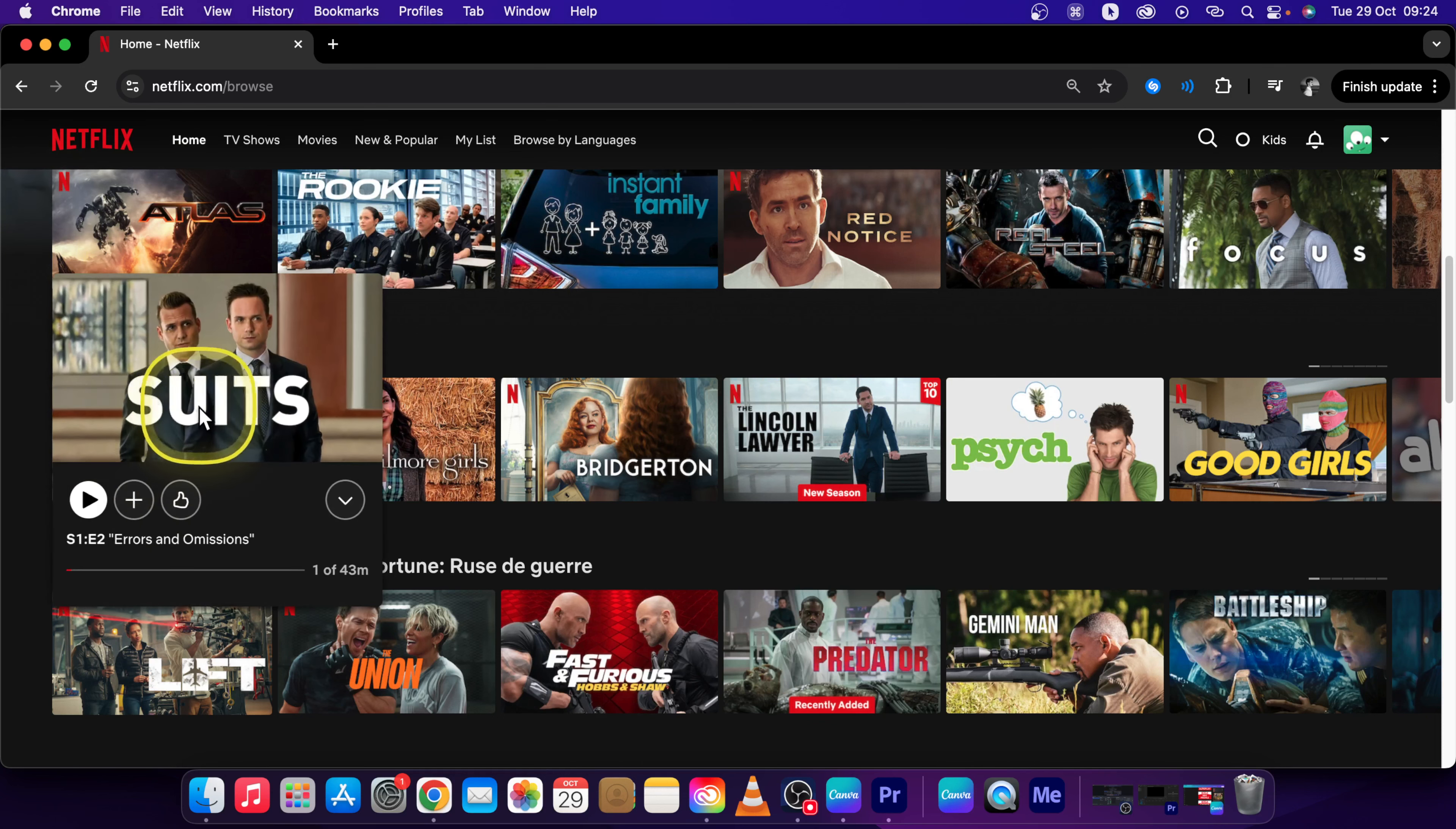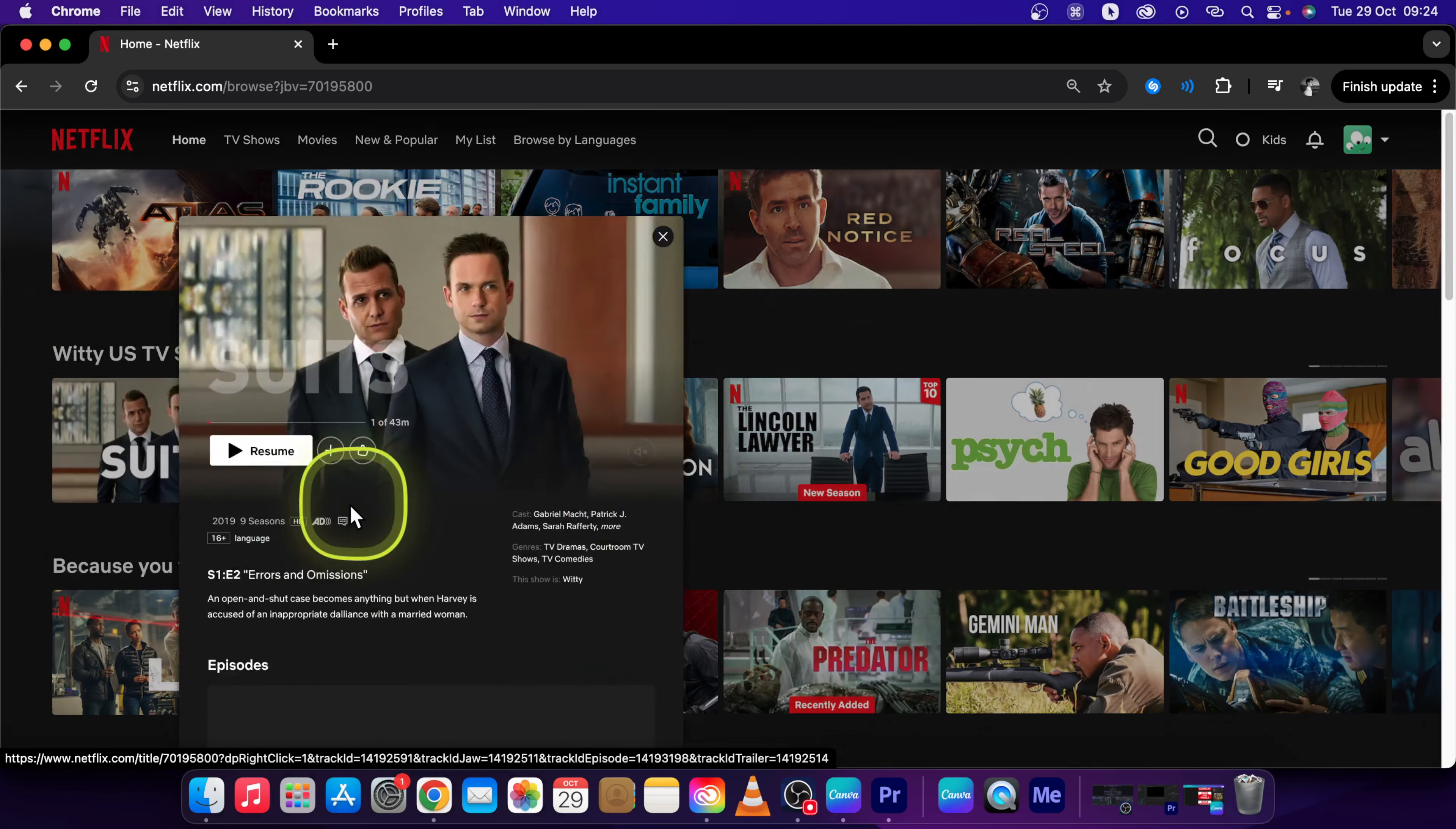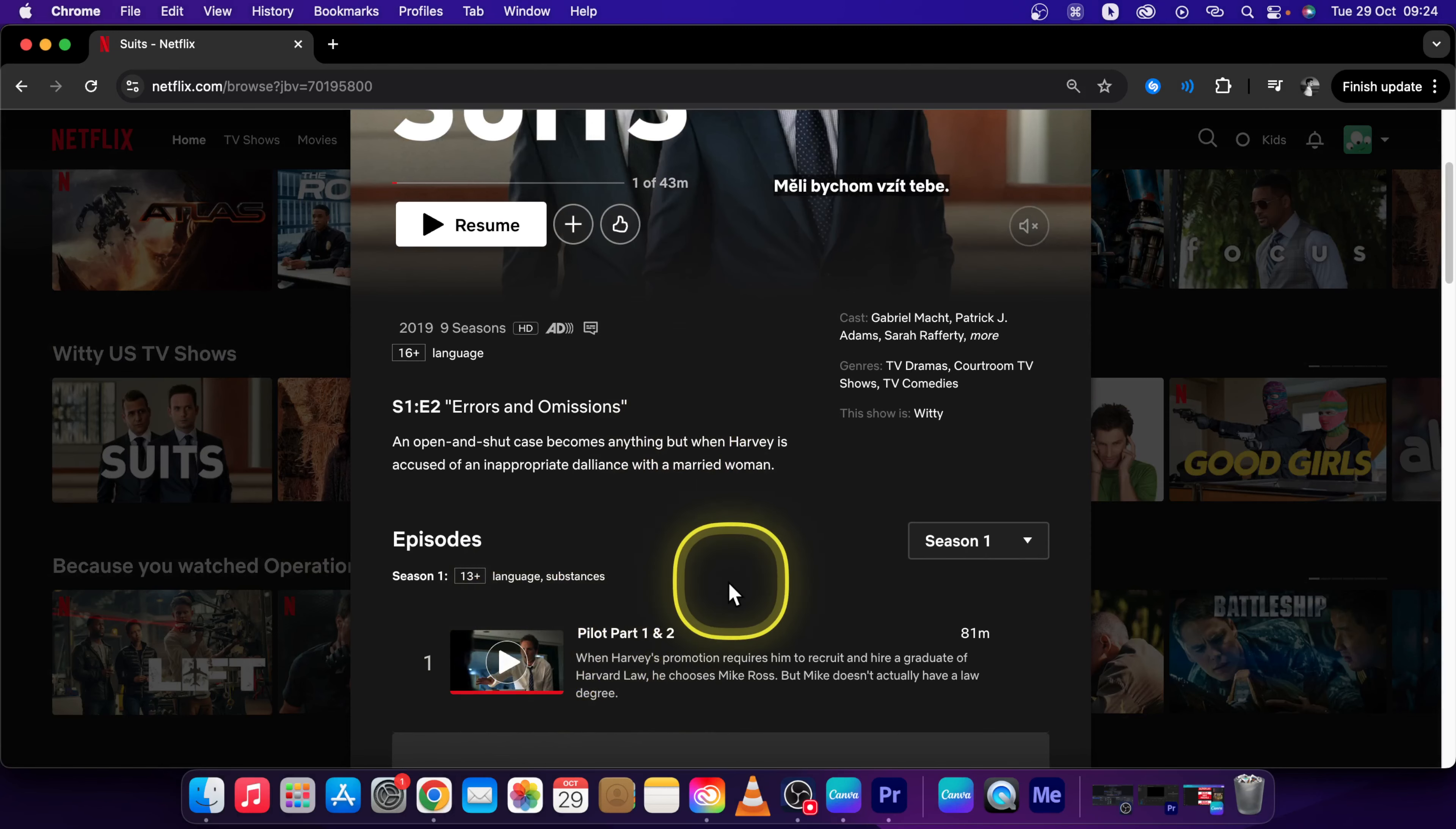So let's say we have this show Suits. Go over it and click on episodes and info, and as you can see this first episode has been watched.